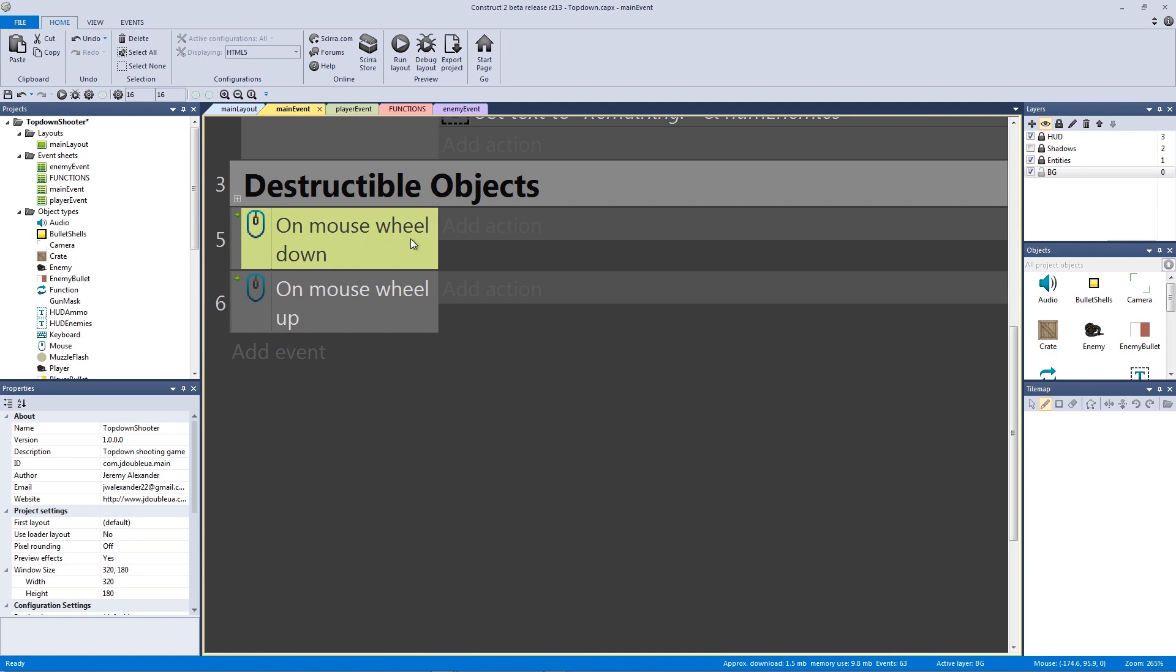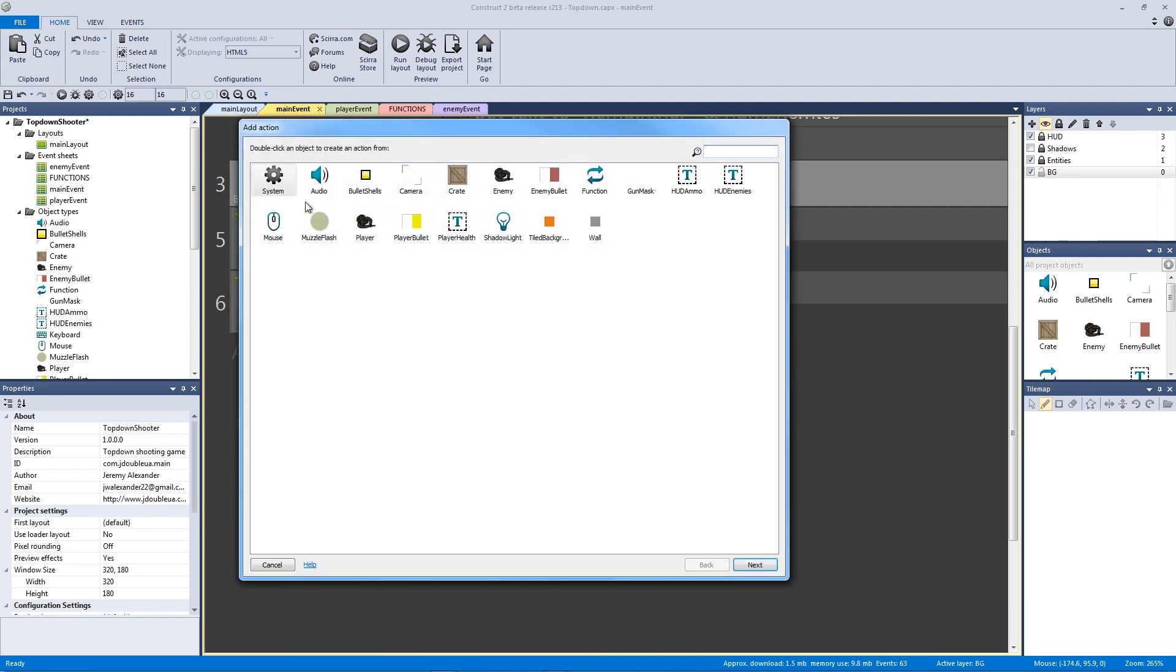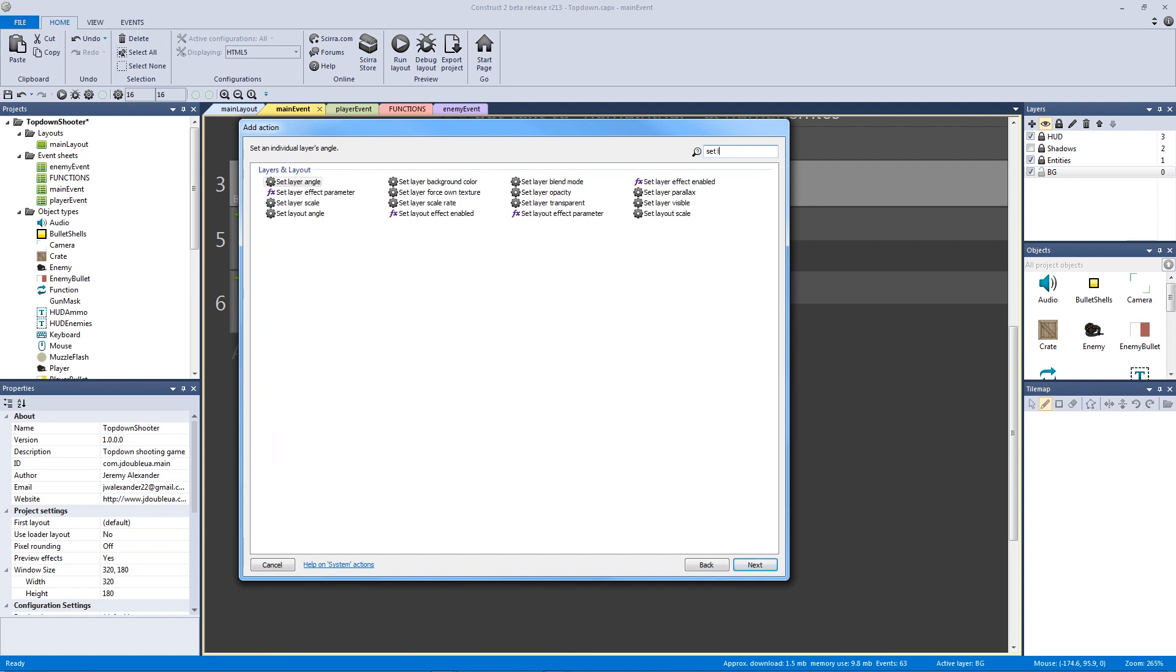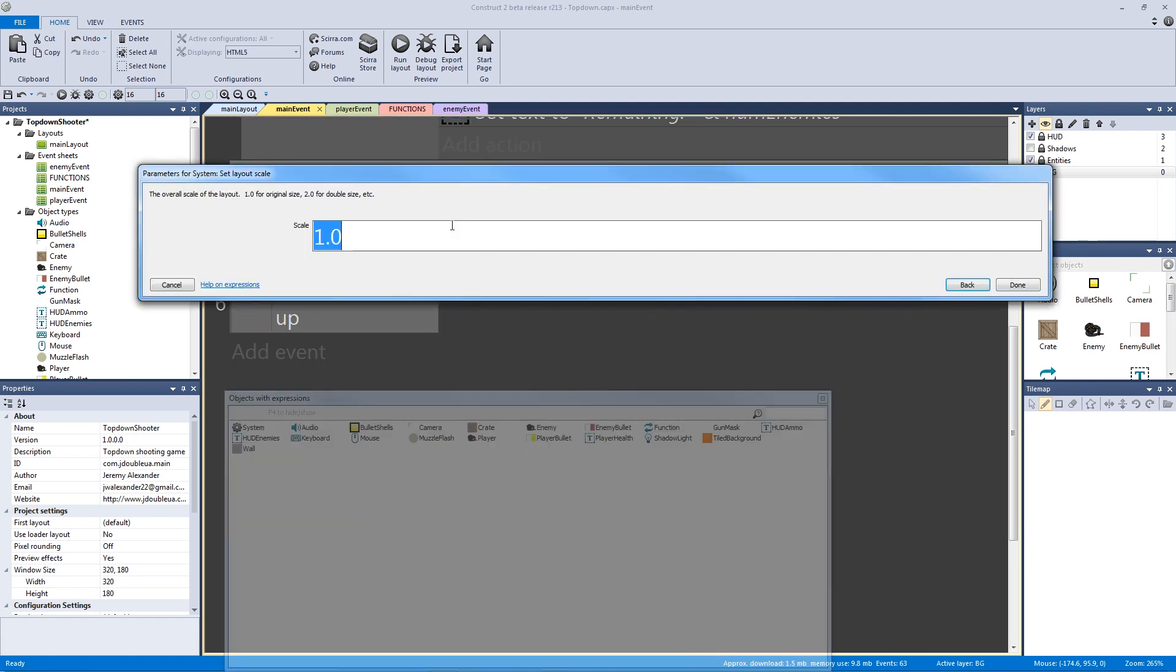Now what we're going to do is we're going to go into our action. So on mouse wheel down, we're going to add the action for our system to actually set the layout scale. So we're going to say set layout scale. What we're going to do is we're going to set the layout scale to itself. So originally, and you can see right here what it's saying, the original scale or the overall scale of the layout is 1.0. That's the original size.